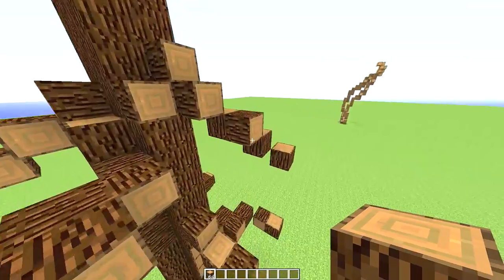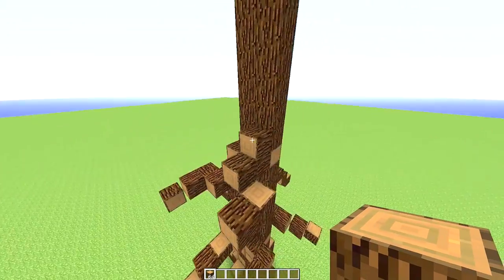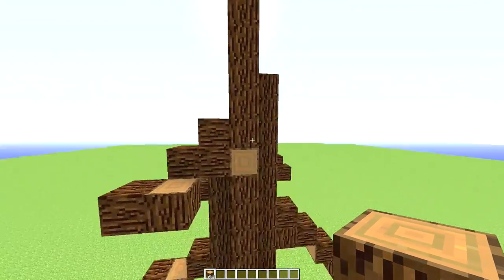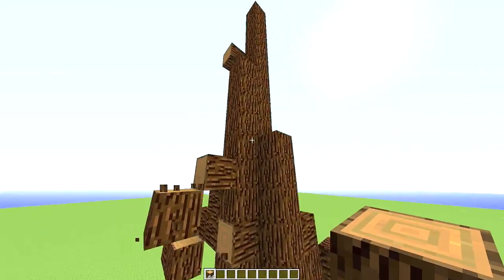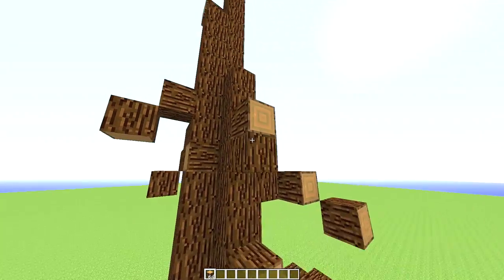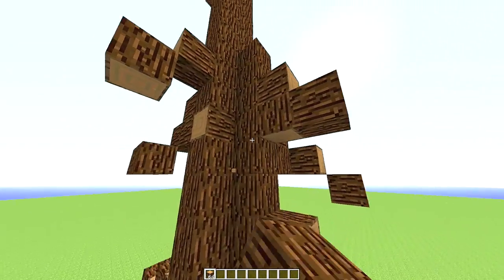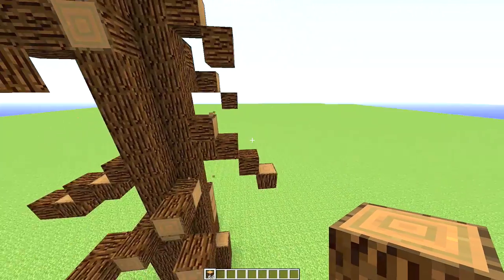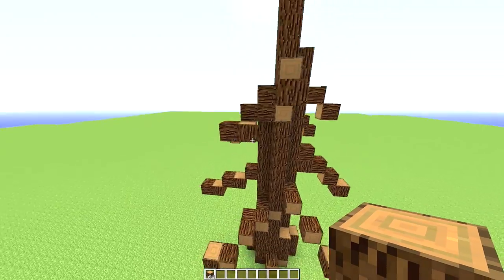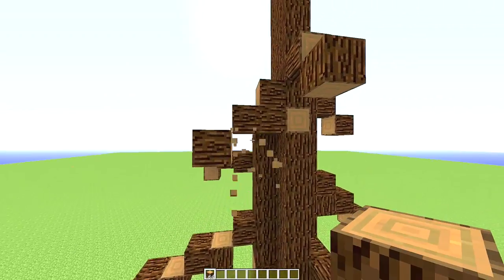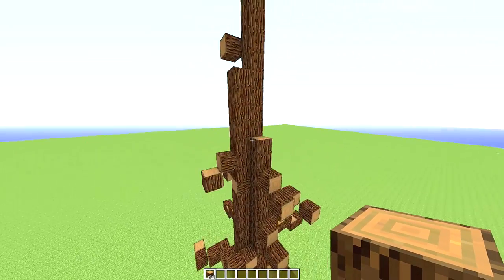This one's gonna be really small. However long you make the branch, it's gonna be a little bit longer than that with leaves, so keep that in mind when you do it.